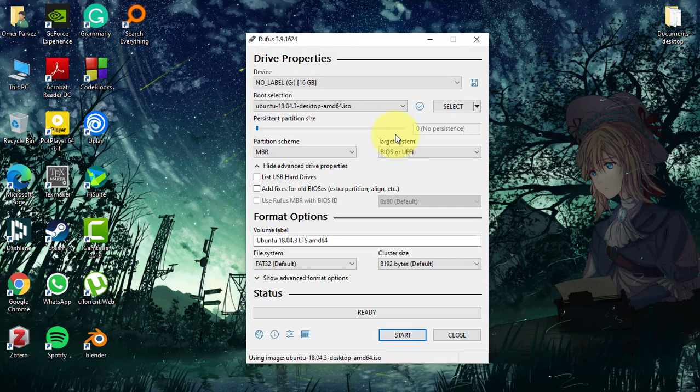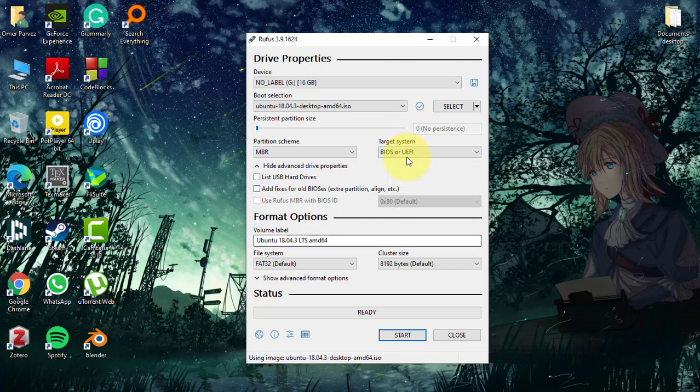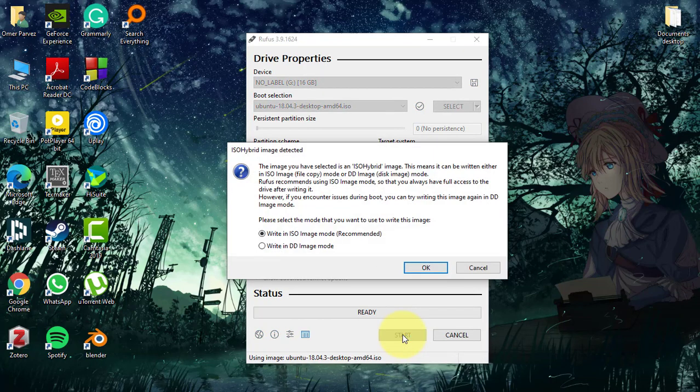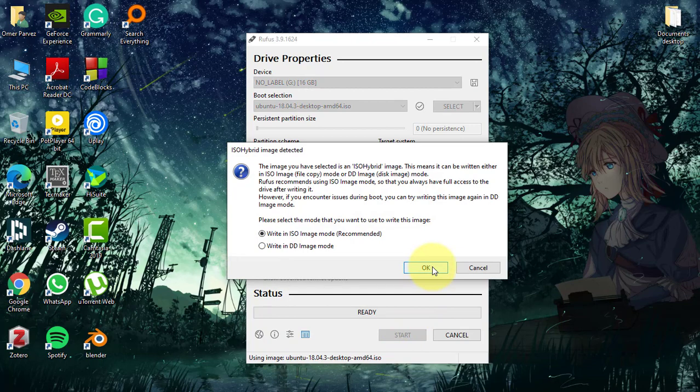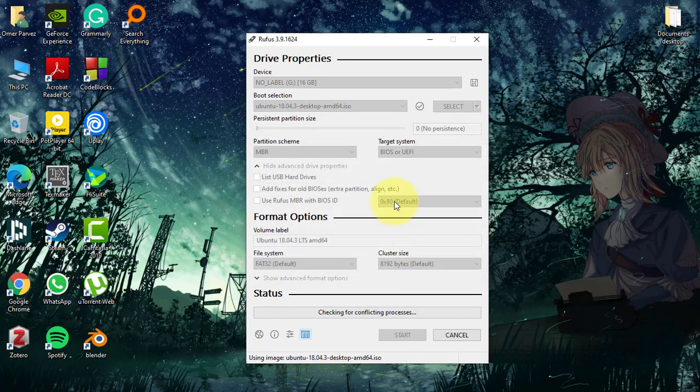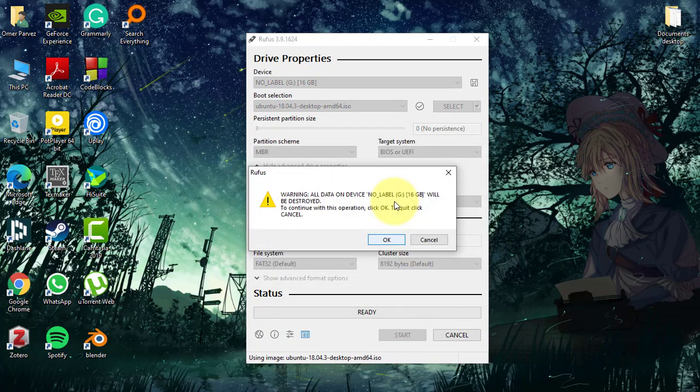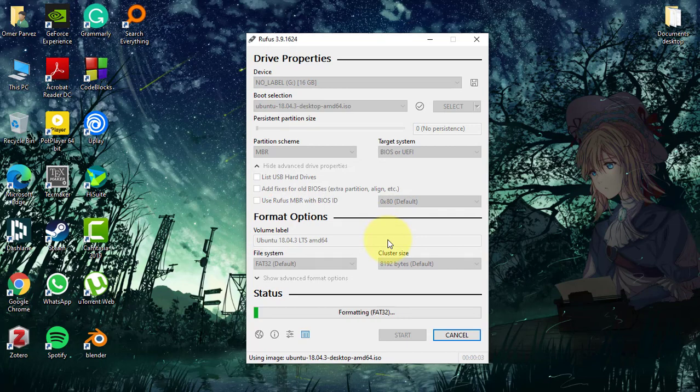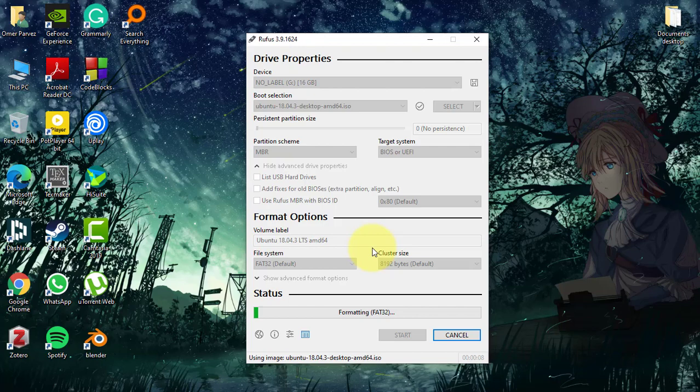And we are going to make sure that it's in MBR and it's BIOS or UEFI. Leave this one as default and this one as default as well, and just click on start. It will download something for Rufus. We just go with it and wait until it's on the USB drive.